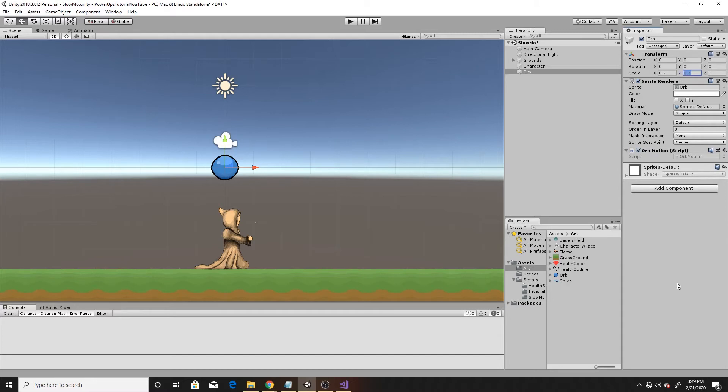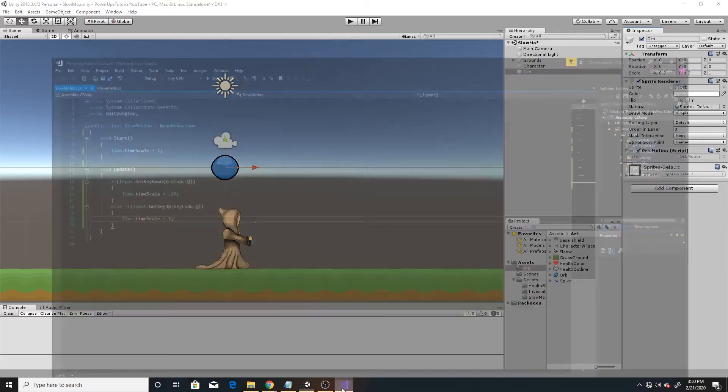And then I'm going to put a script on it that I'm going to name orb motion. And the whole purpose of this orb is to translate above the player's head so that we can see the changes and speeds of what would be our surroundings for reference. So now we'll go ahead and open this script.